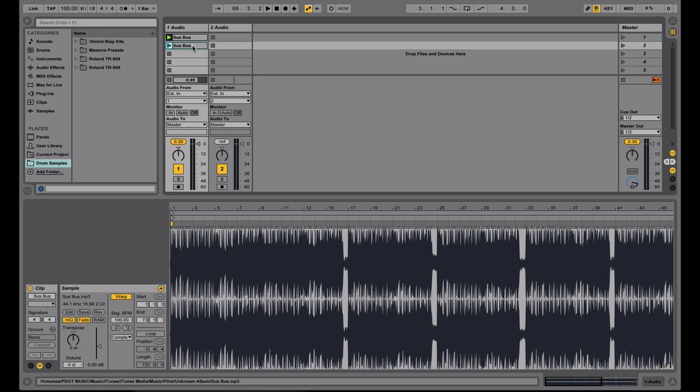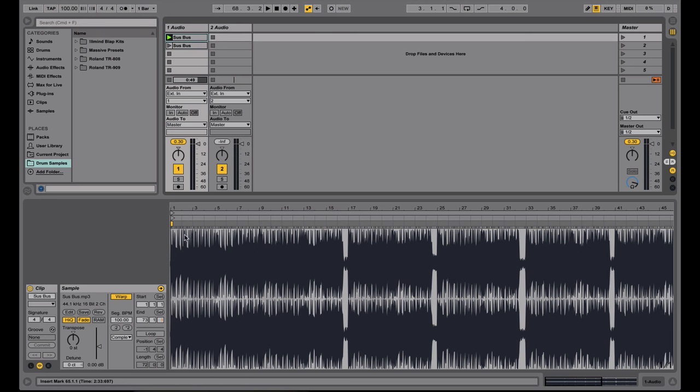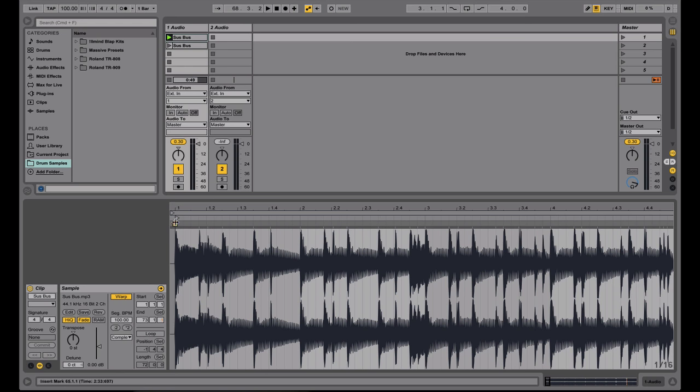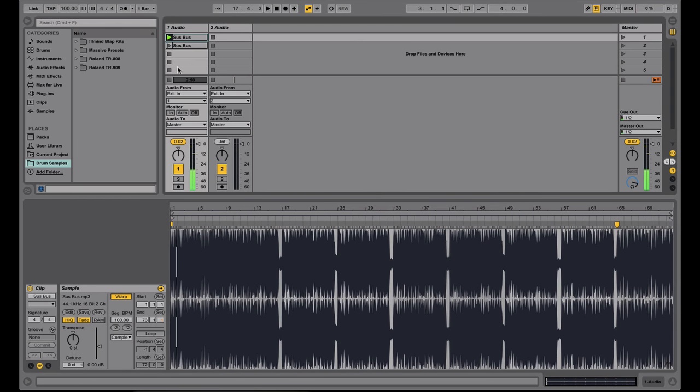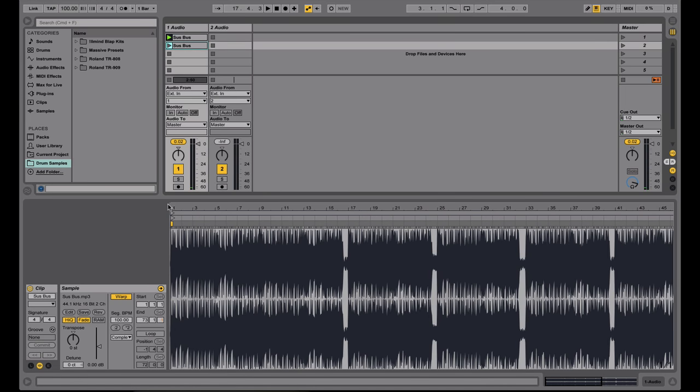So for instance, this first one starts at, as you can see, the very beginning of the track. So if I hit play, now if I go to the second one that I copied over,